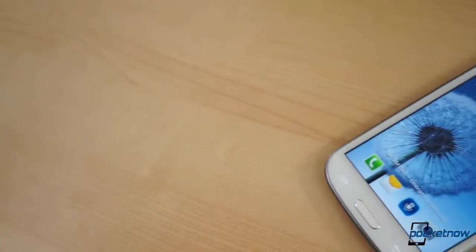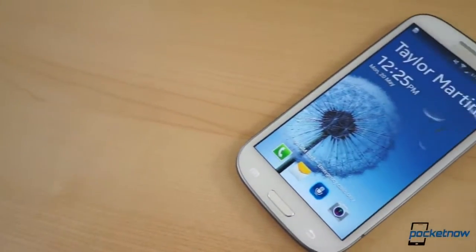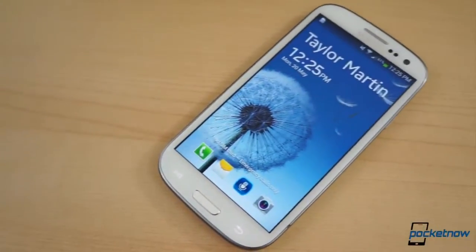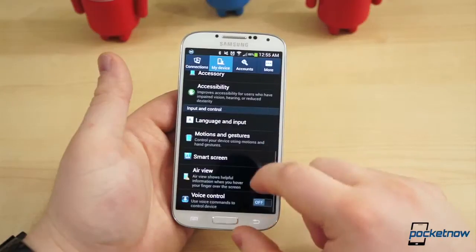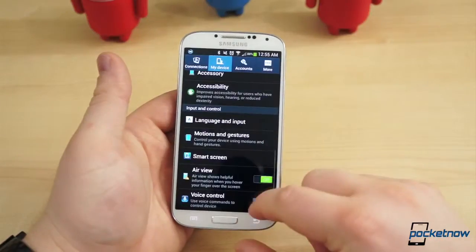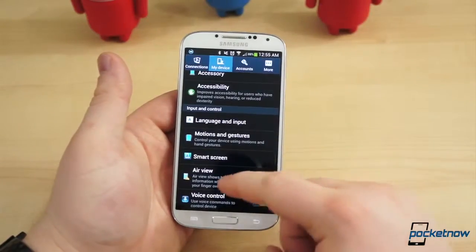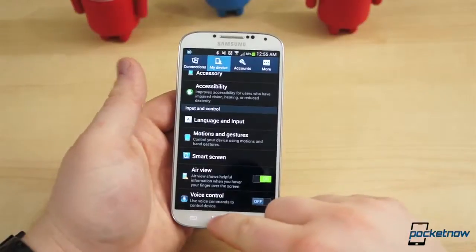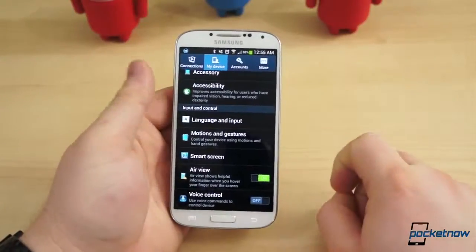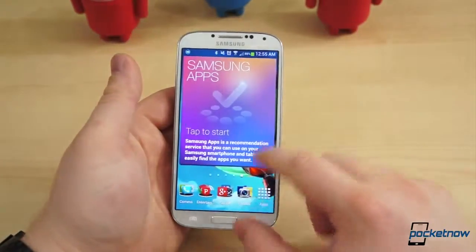So we must iterate: this update is clearly not finished. Sam Mobile claims the official update will roll out in June, and we're hoping more of the S4 features are brought over to the S3. Specifically, we hope the camera and Smart Screen features make the cut.